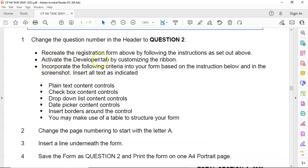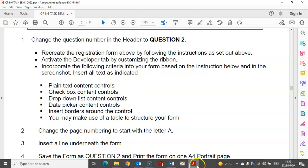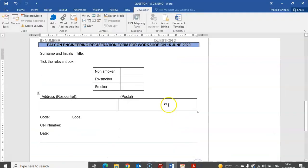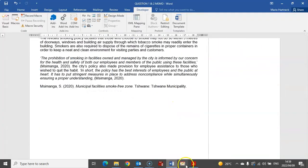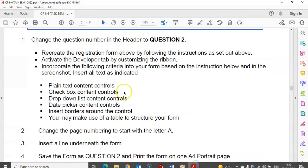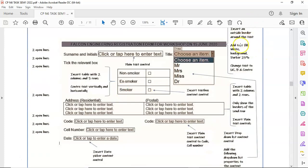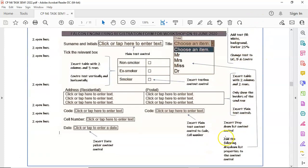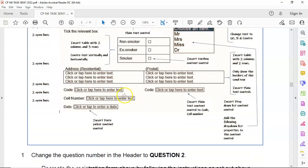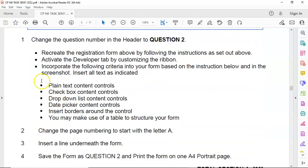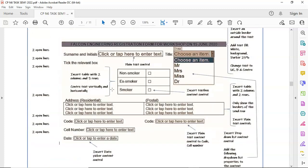Now incorporate the following criteria into your form based on the instructions below and in the screenshot. Insert all text as indicated. In the question paper, these are all the instructions we have to insert. I'm going to follow these instructions. Plain text content controls need to be inserted. Surname and initials must be plain text.